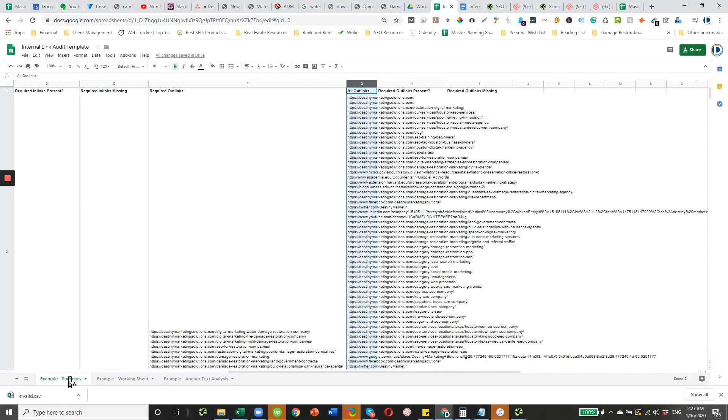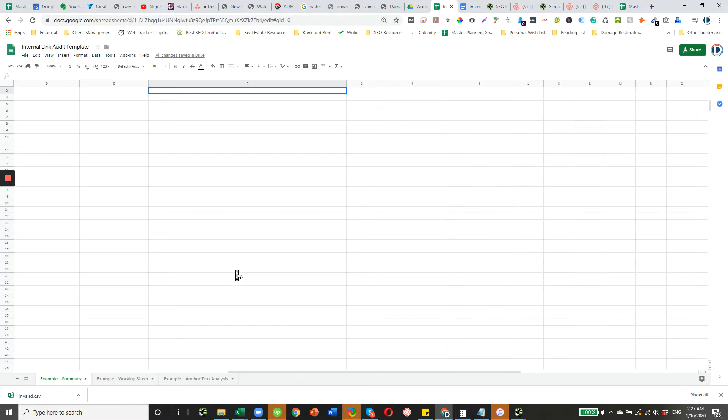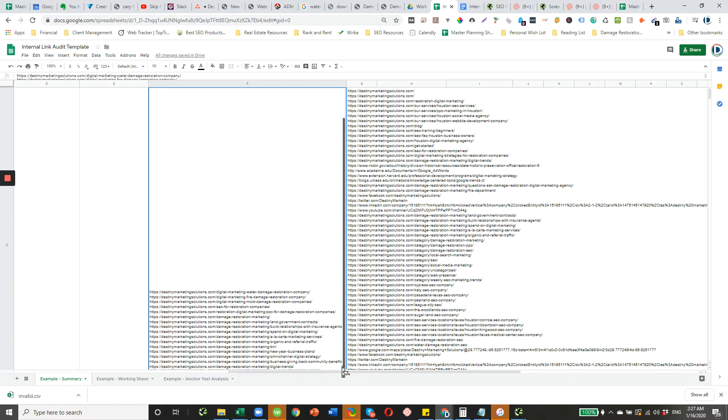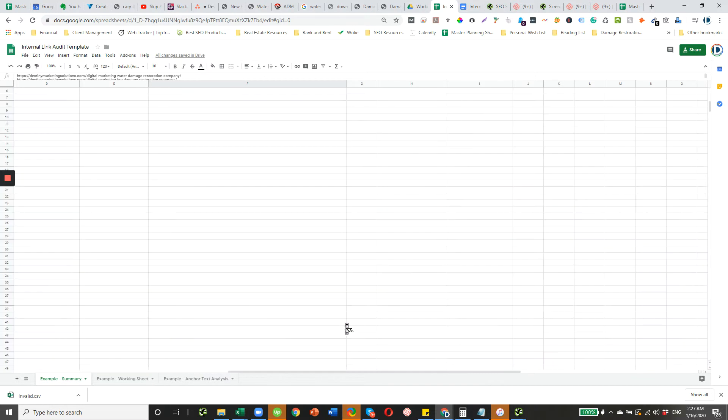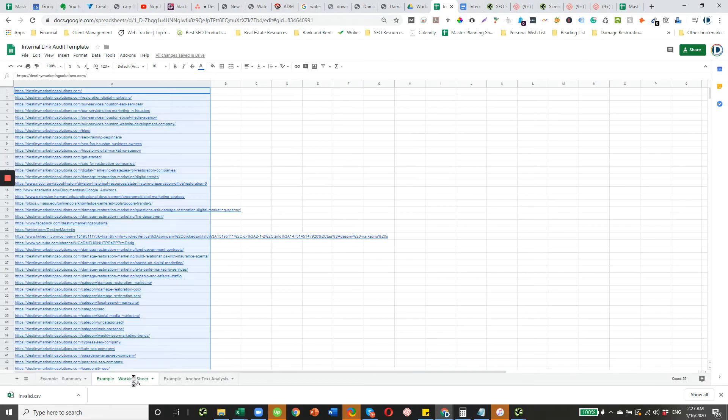We know that the required out-links, they all are going to have restoration in the URL somewhere. And this may not be the case for the URL that you're looking at, but I always try to find ways to limit this list. We can go back here and we can add another filter.